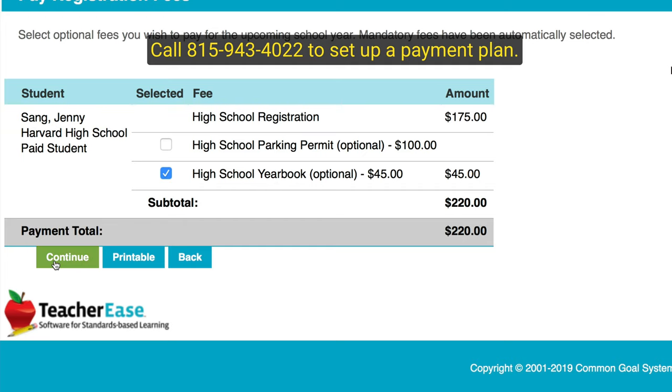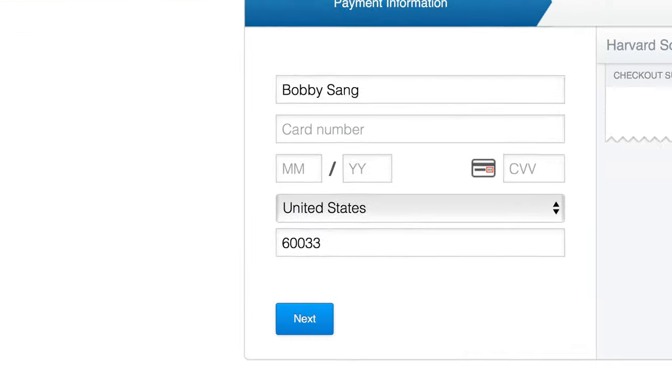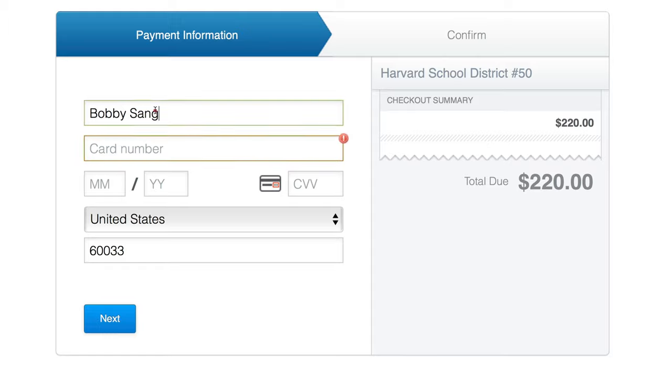Enter your credit card or debit card information and submit. Make sure to confirm your name is correct, then enter your credit card number.